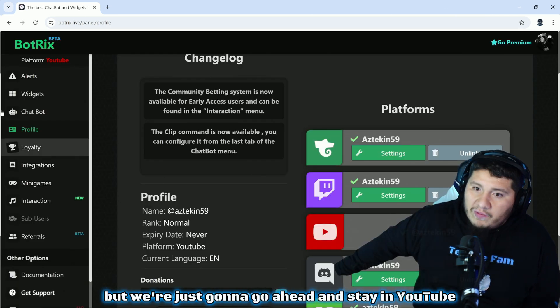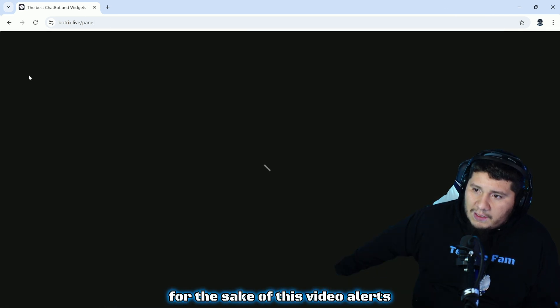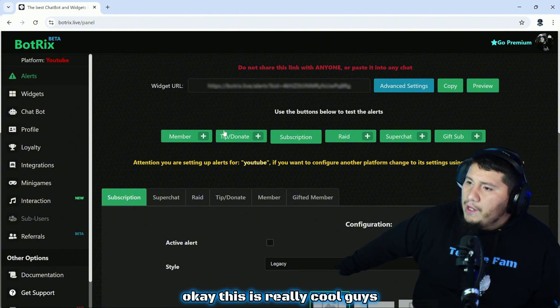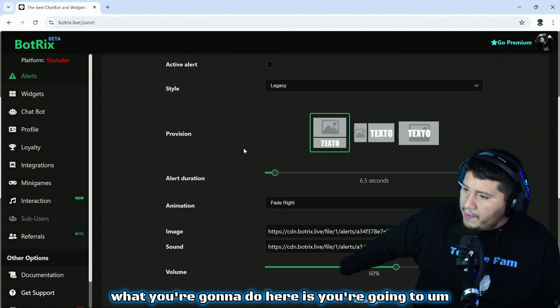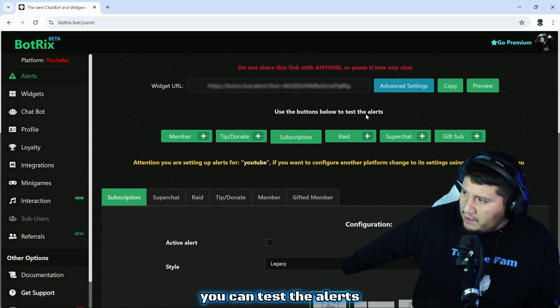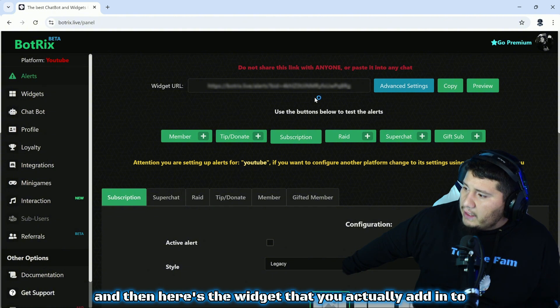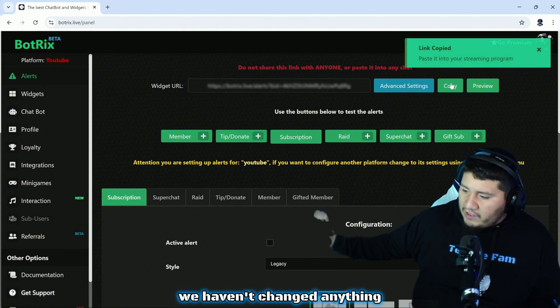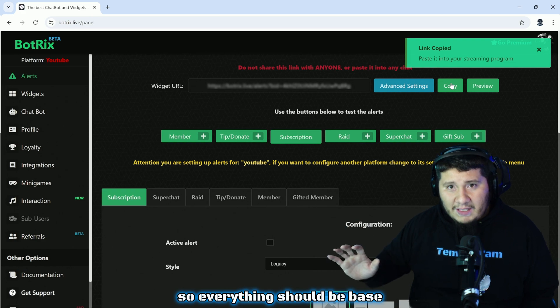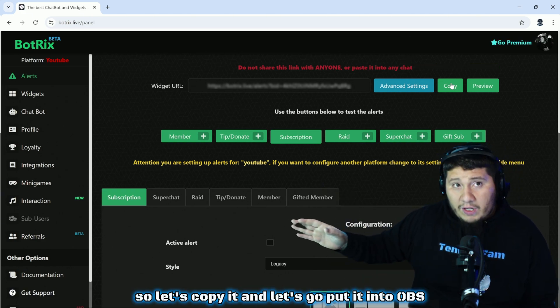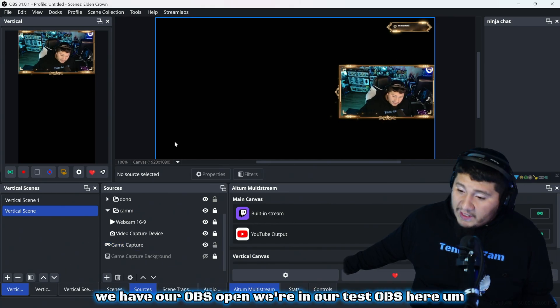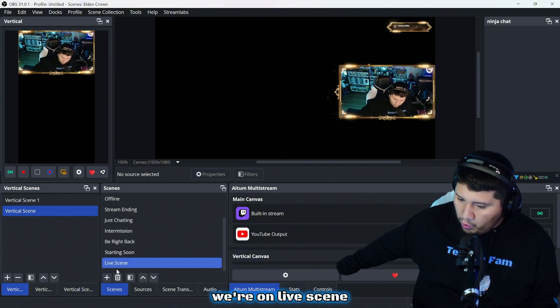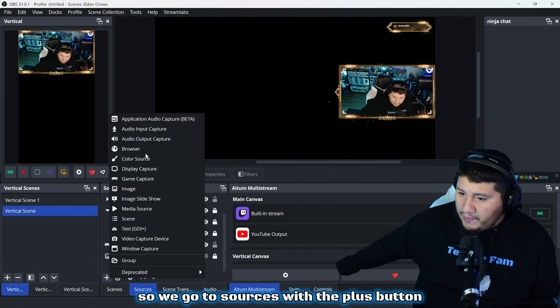Alerts. This is really cool guys. What you're going to do here is edit all your alerts. These green buttons on top is where you can test them, and then here's the widget that you'll actually add into OBS. Let's go ahead and do that. We're going to just copy it, and we haven't changed anything so everything should be base. Let's copy it and let's go put it into OBS.